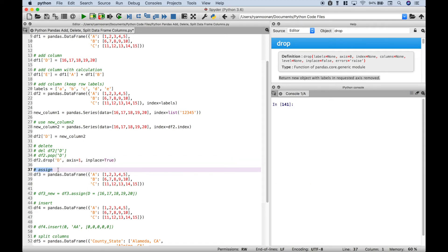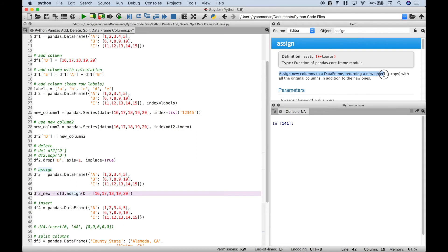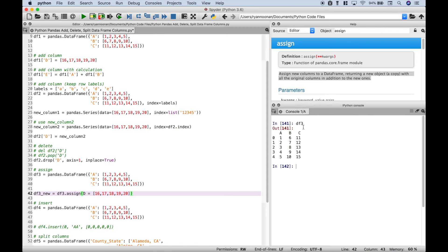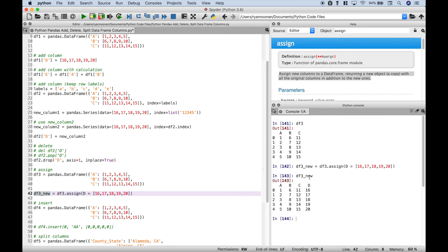Next let's use assign to insert a column. We assign the result to a new variable — using data frame 3 dot assign, we put in column D and assign our values. Here is data frame 3, and after running it we can see the new output where column D has been added.